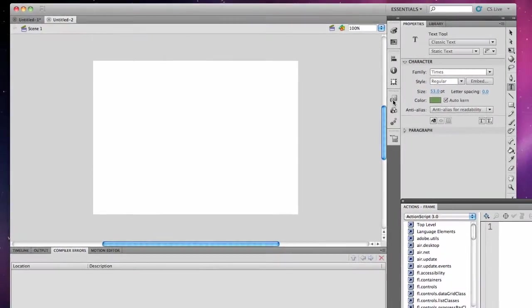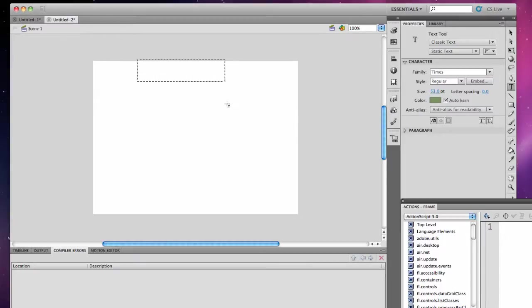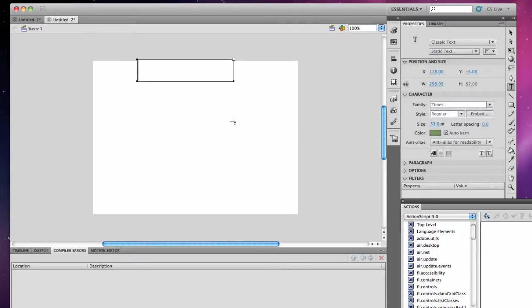First, I'm going to set up my initial scene. I'm just going to have it say 1, so I know what scene I'm on.